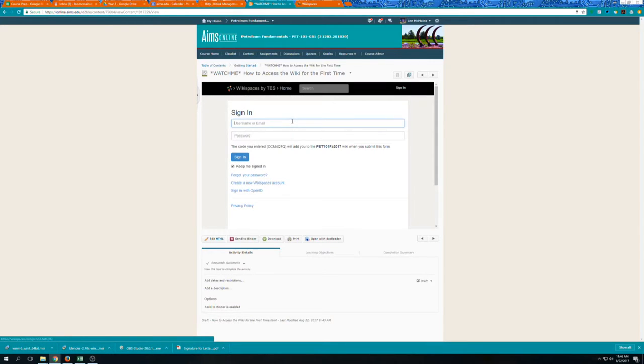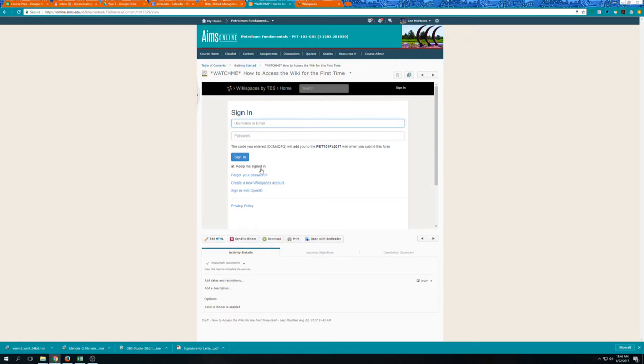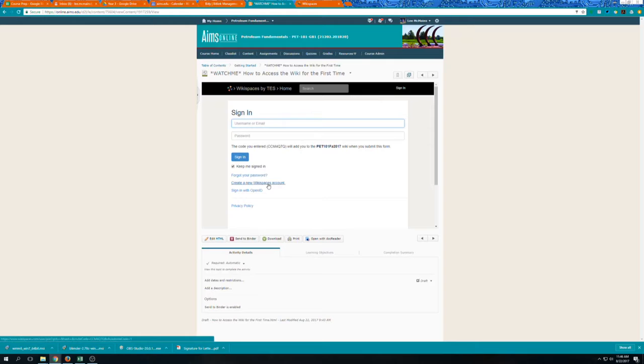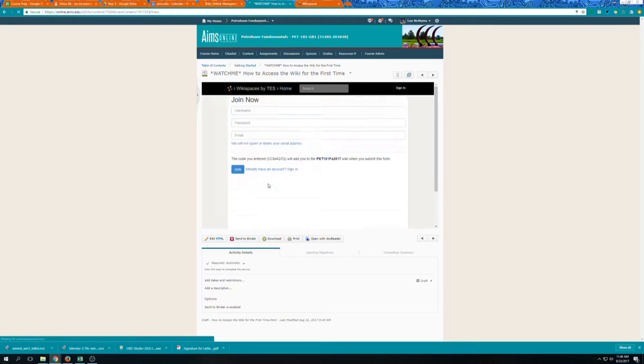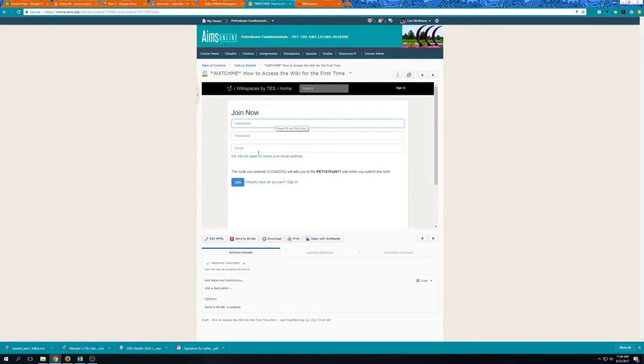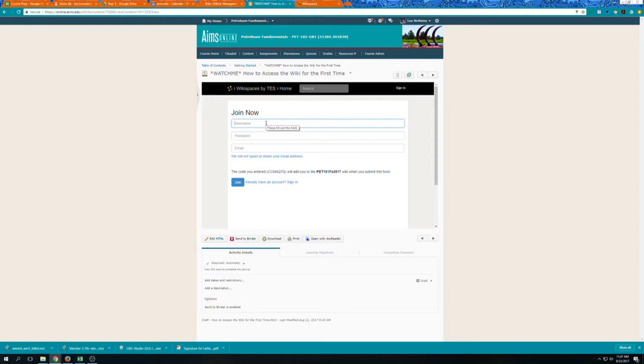So you click on that and it asks you to either sign in or create a new wiki spaces account. So you'll probably need to create a new account and you have the opportunity to do that. I'd ask that you pick a username that's meaningful to you but relevant or insightful to me so that I know who it is.